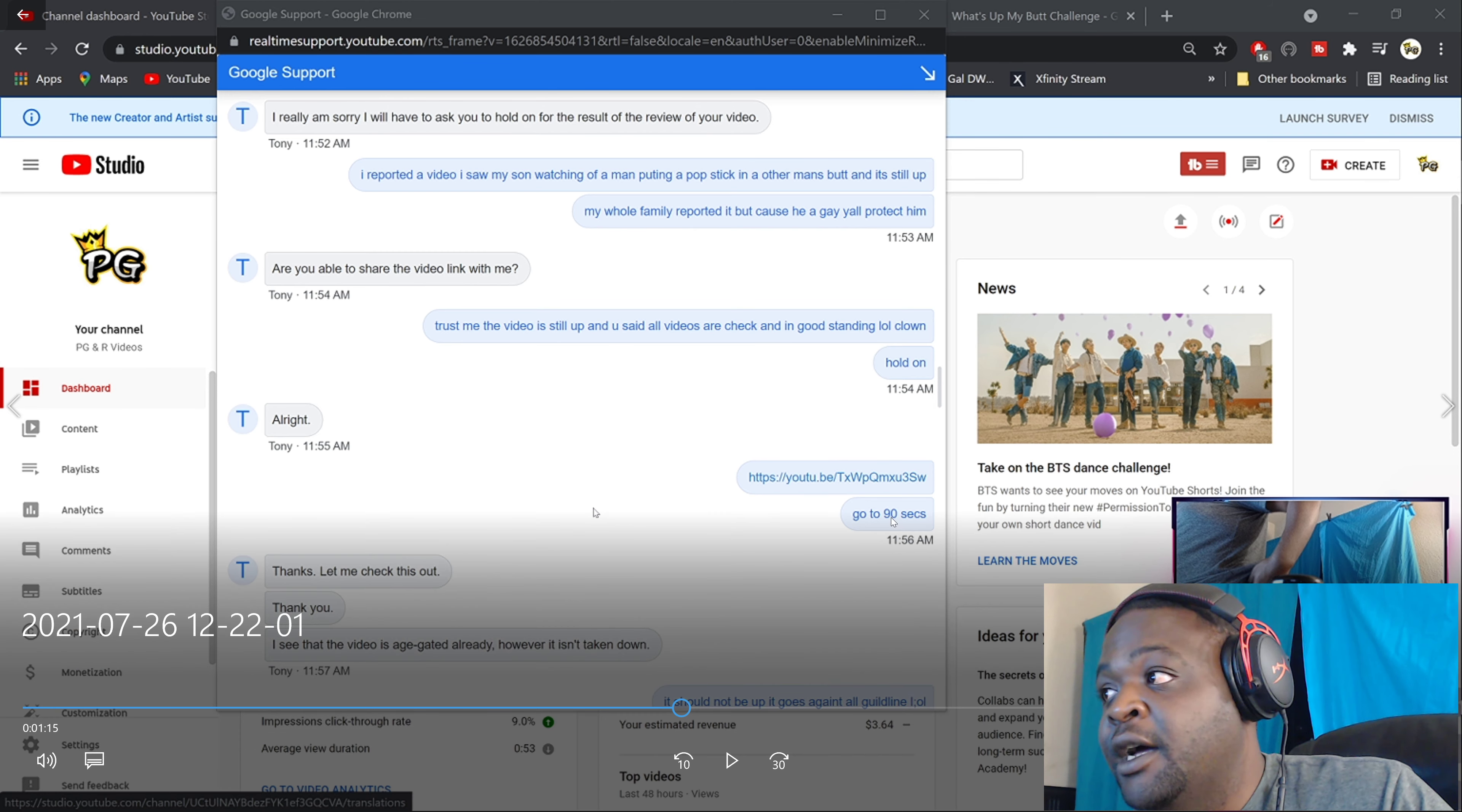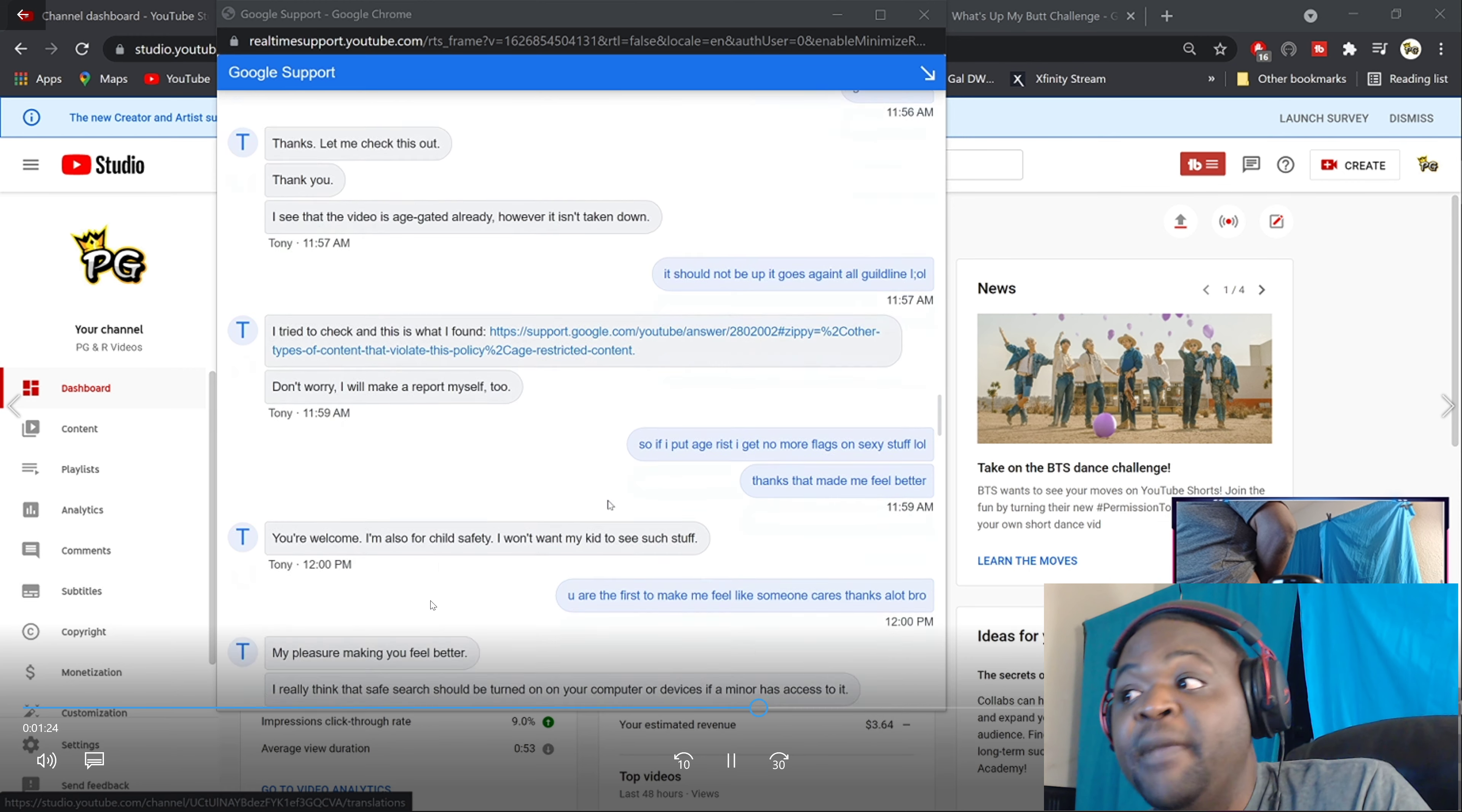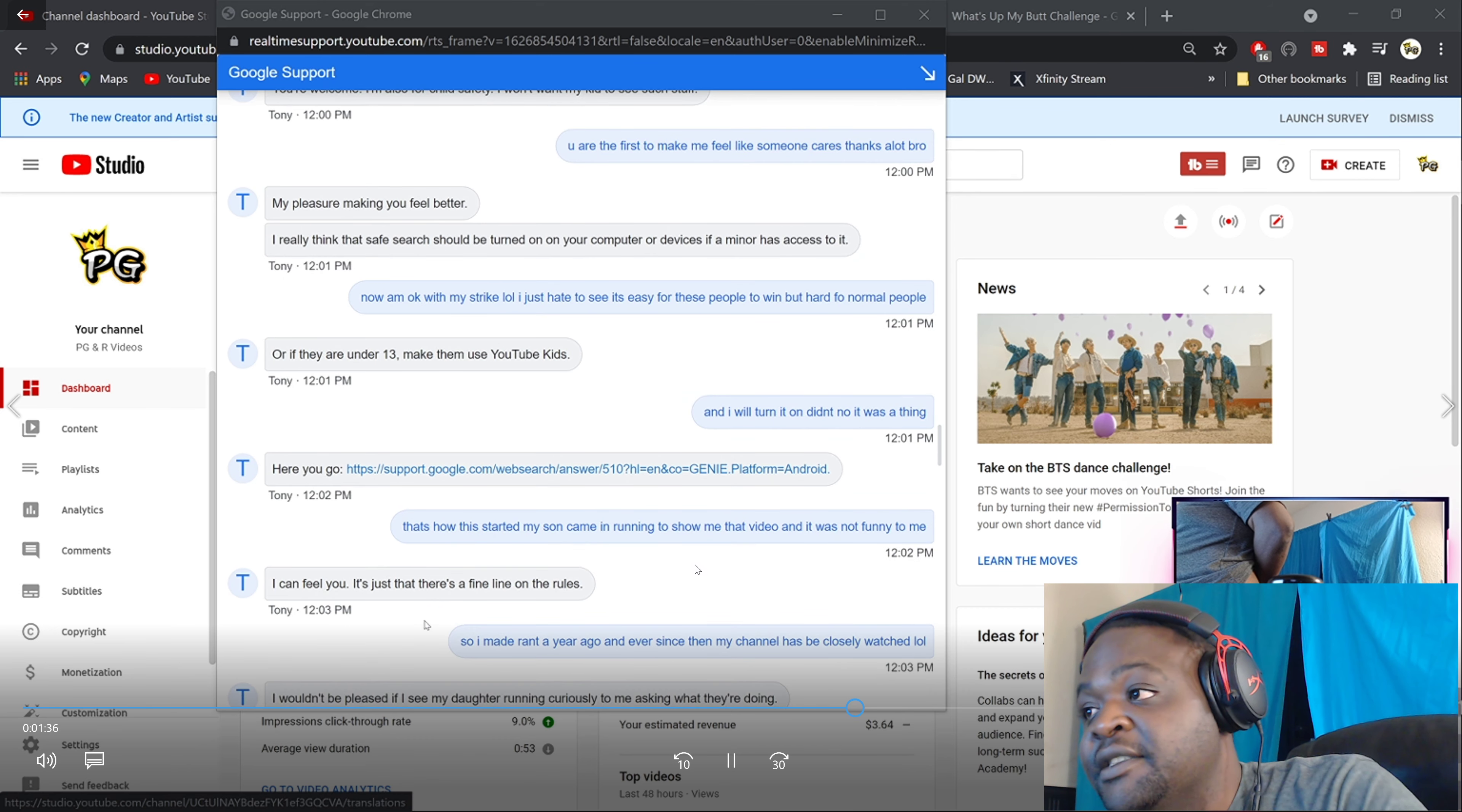I put the link right here, right? I told them cut to 90 seconds. Boom, I see that the video is age-gated already, however isn't taken down. It shouldn't be up, it's against all that. 'Oh, don't worry, I will make a report myself.' Ooh, spicy. They said that they will make a report themselves, right? Boom.